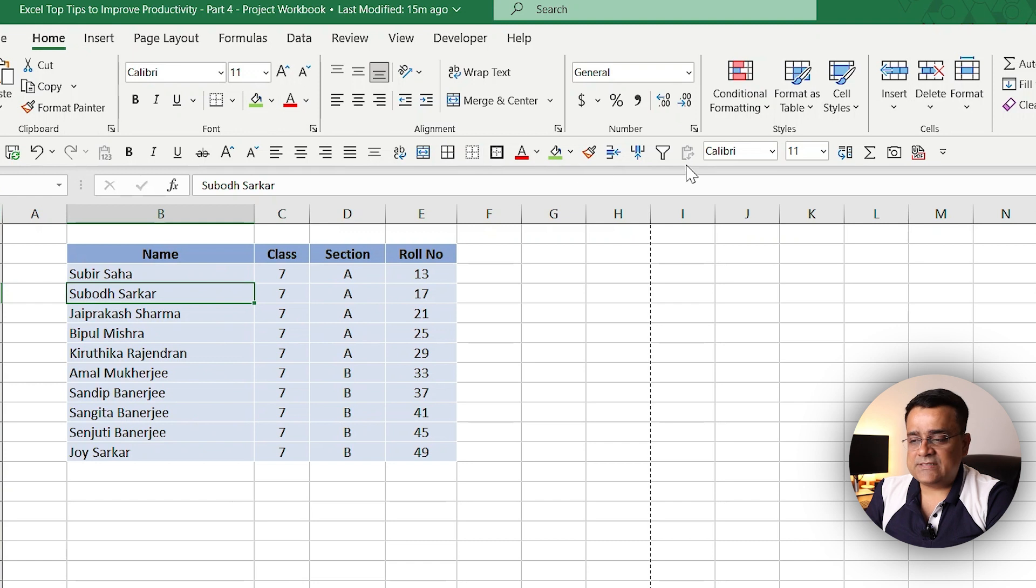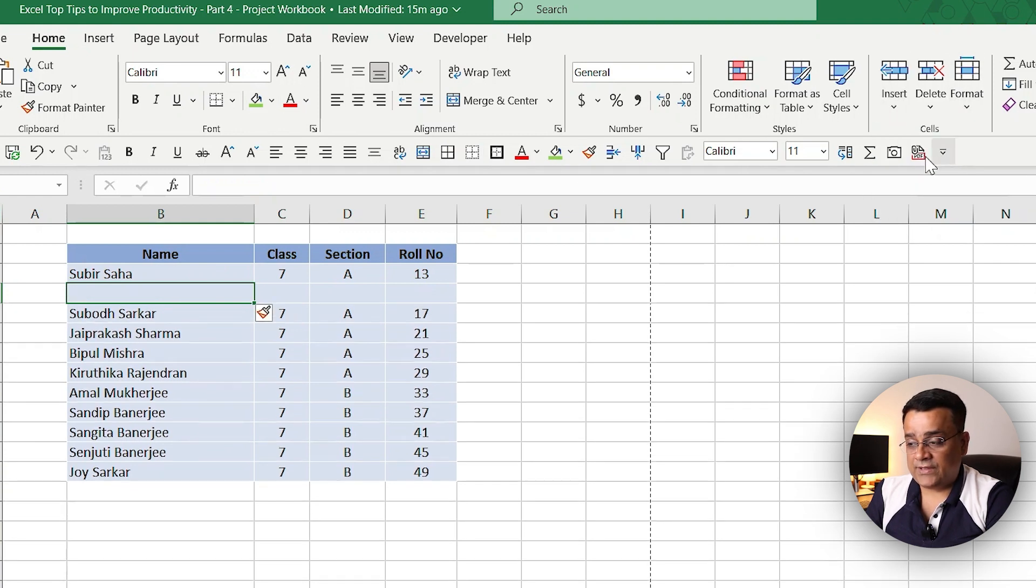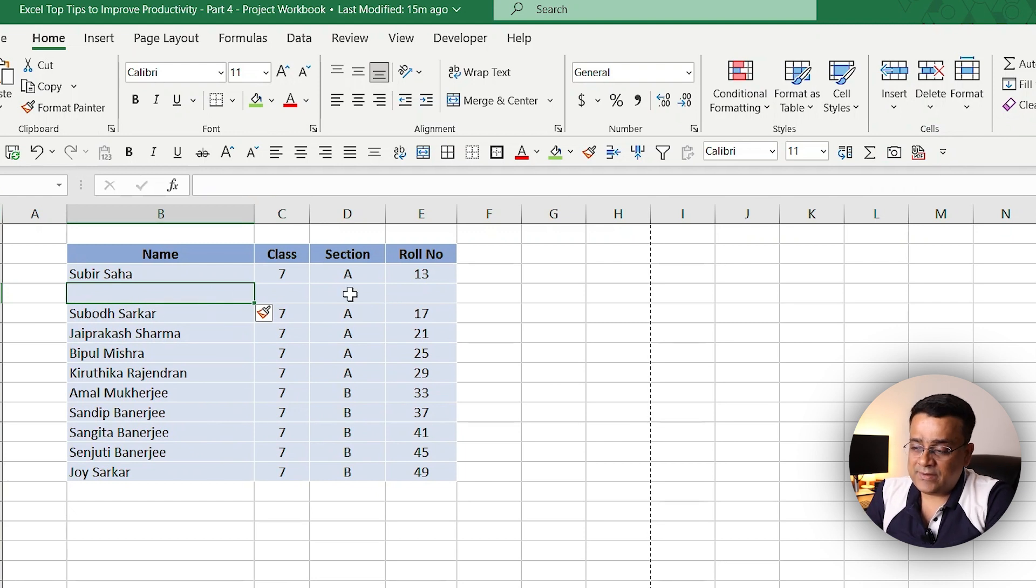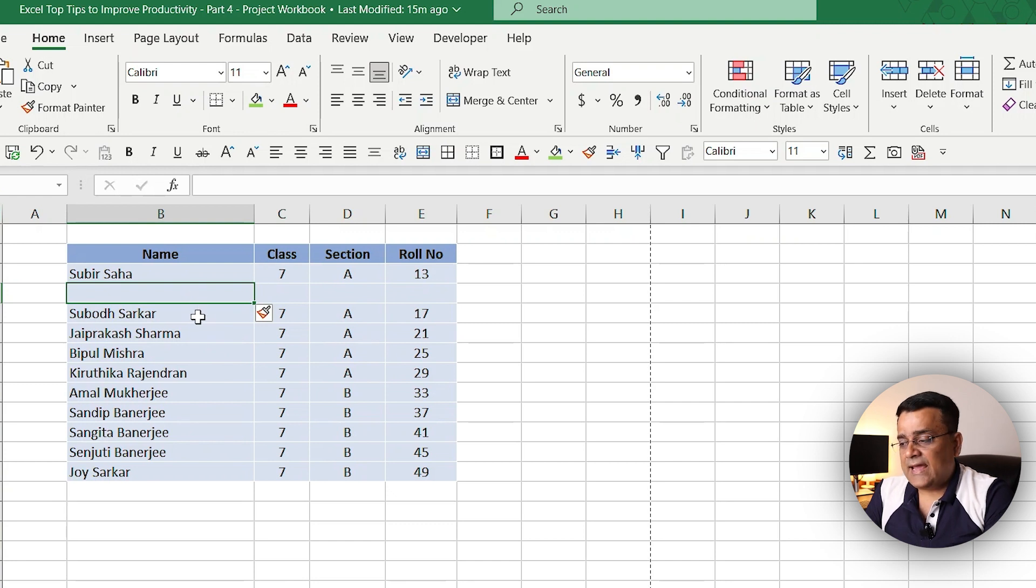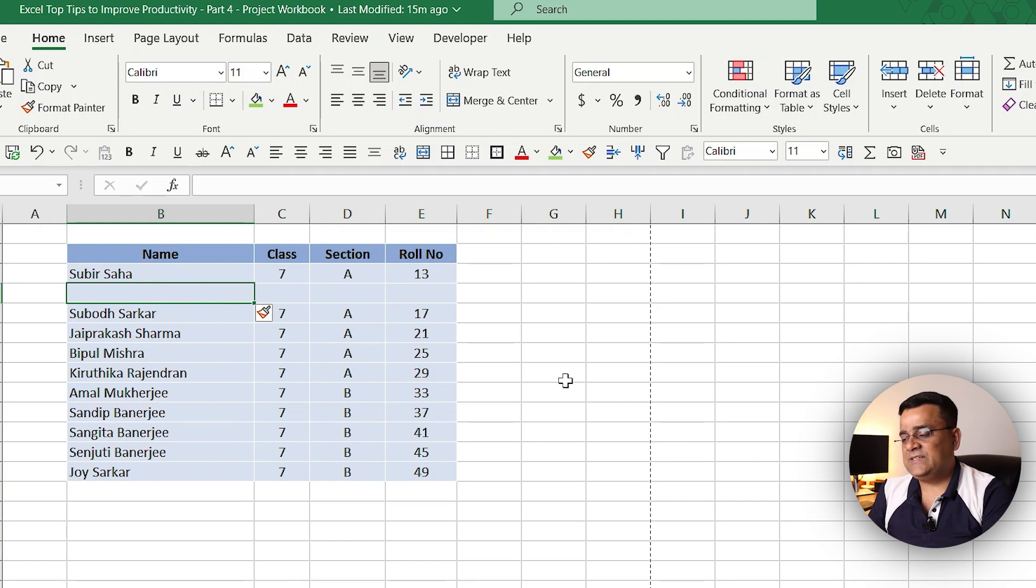So what we can do very easily is we can go to insert and insert a row here. What it will do is add the row, but the row will be with the same color of the above one so it will not be white. Currently we have a very small amount of data so that's why it's very easy.